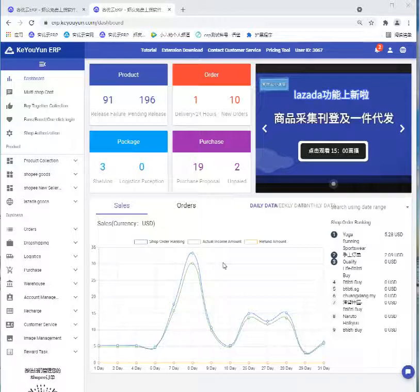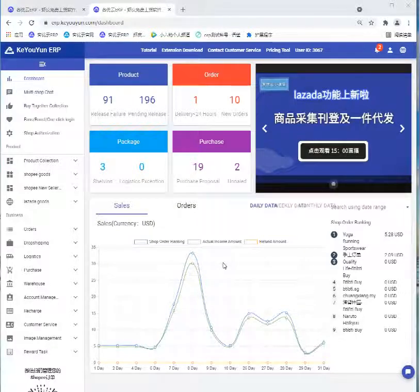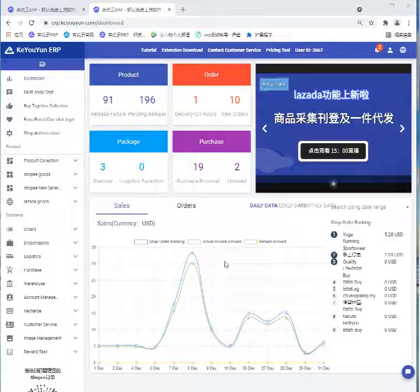Hi girls, welcome to Keyouyun. Today I would like to show you the operation of the order process.